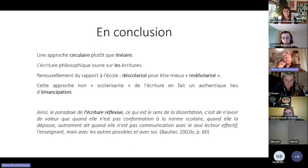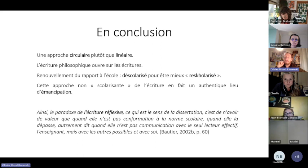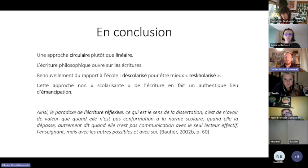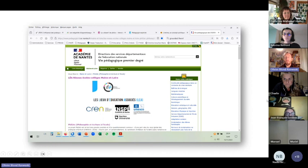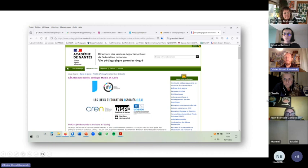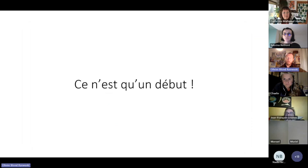On considère que c'est un vrai lieu d'émancipation, et ça nous permet de faire une défense et une illustration de la dissertation qui nous tient à cœur. Elisabeth Bautier dit qu'ainsi, le paradoxe de l'écriture réflexive, ce qui est le sens de la dissertation, c'est de n'avoir de valeur que quand elle n'est pas conformation à la norme scolaire, quand elle la dépasse, quand elle n'est pas communication avec le seul lecteur effectif, l'enseignant, mais avec les autres possibles et avec soi. On vous invite à aller voir nos ressources en ligne, il y aura juste à cliquer sur cette image, on a un site où on dépose tous nos modules, ainsi que des fiches pratiques. Et tout ceci n'est qu'un début pour nous. Je vous remercie, nous avons terminé.